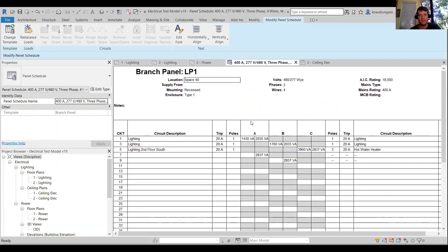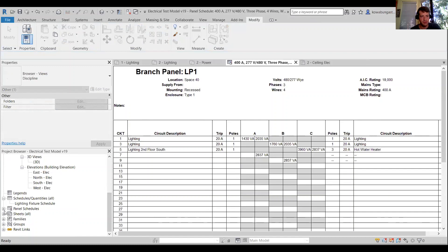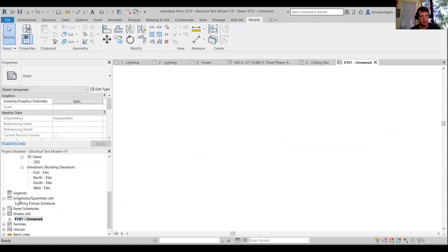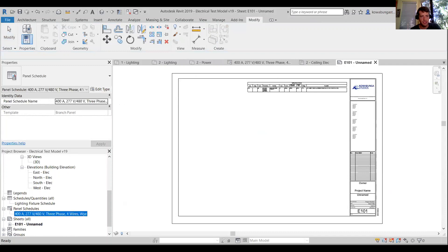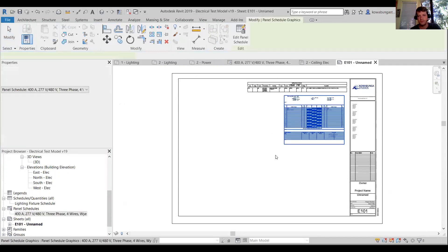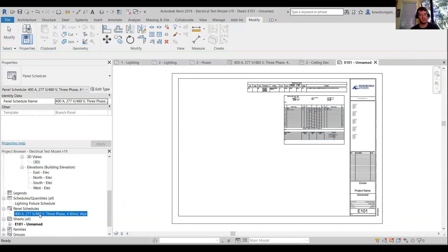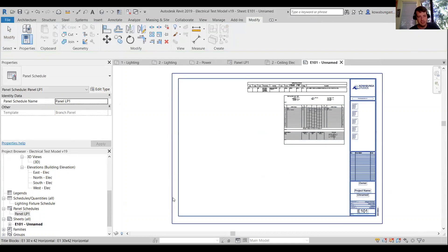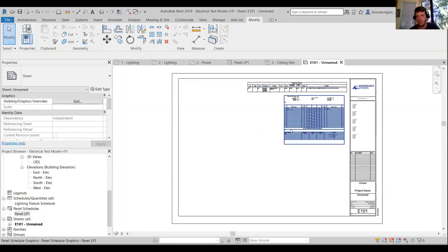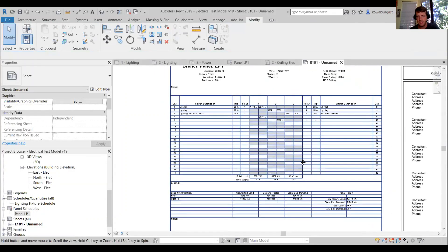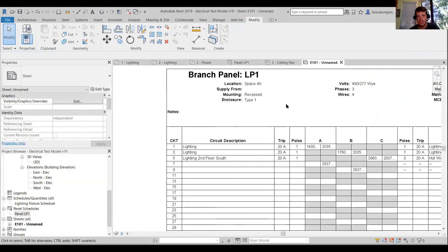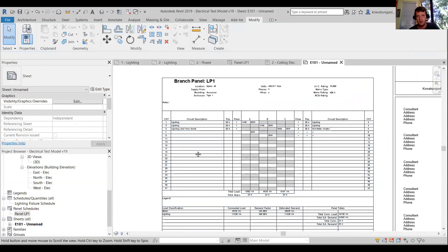That's the basics for panel schedules — editing them and pulling them to sheets. We've got a sheet here; we'll pull the panel schedule over. A quick way to rename the sheet view is just hitting F2, then we can type 'Panel LP1' — now it's much easier to find. Dragging them onto sheets is straightforward, and everything gets updated because everything is linked.